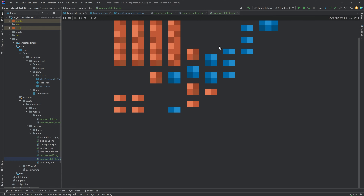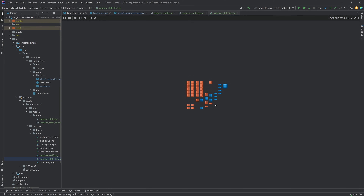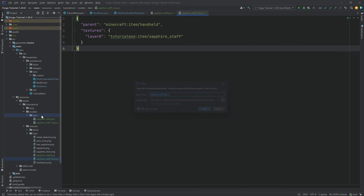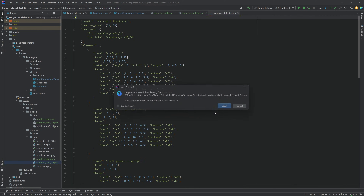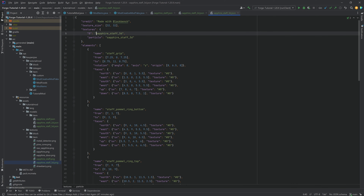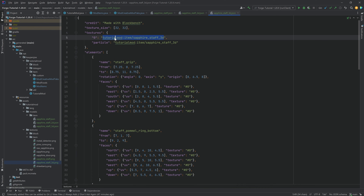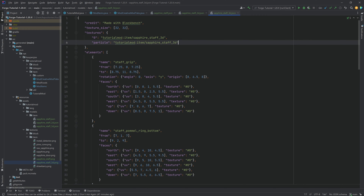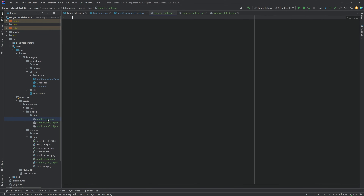The sapphire_staff_3D PNG is the texture used for the 3D staff. We'll copy over the JSON file that was exported from Blockbench as well. It's very important that we change the texture reference here to tutorial_mod:item/ followed by the name of the 3D texture. Very important that we change this, otherwise it will not work.